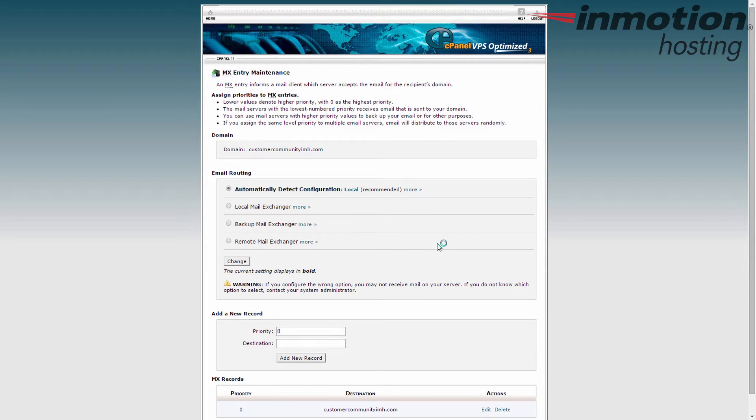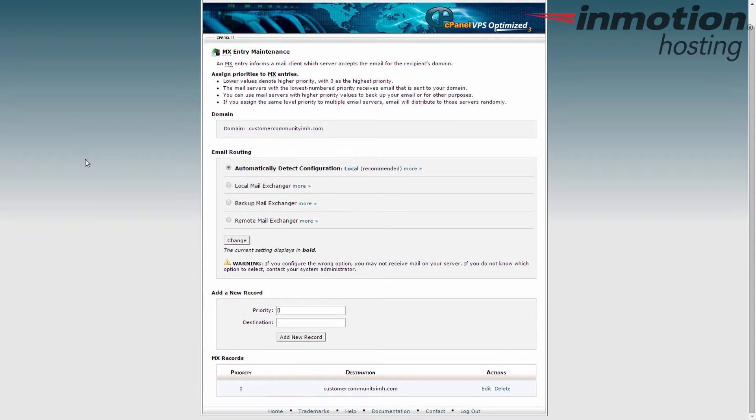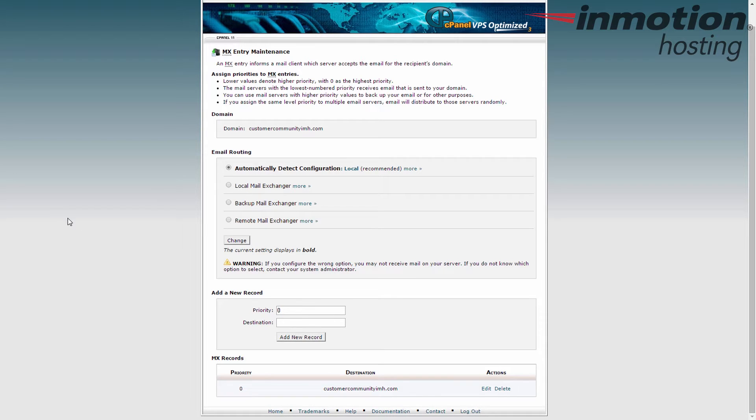This will open up the tool that contains all your MX records. It lists the domain name that you're working with. This is the main domain for your account, and then down here we have the email routing which is set for automatically detect configuration by default. It's a good idea to leave this here because depending on the number of records and how the IPs are set up, it'll be able to know whether it's local, backup, or remote.